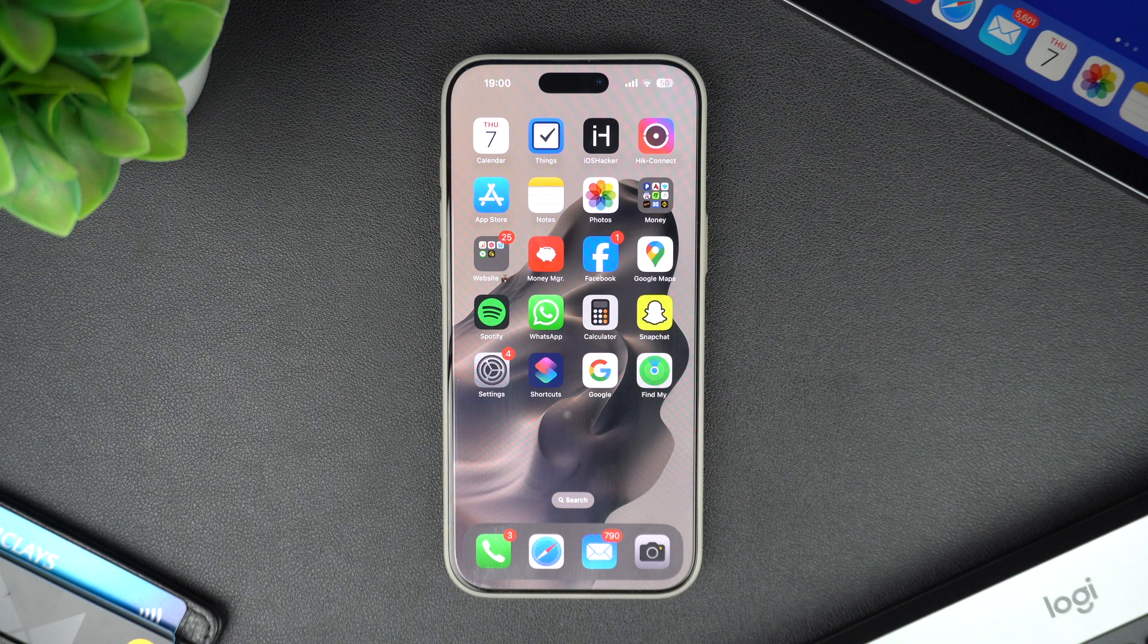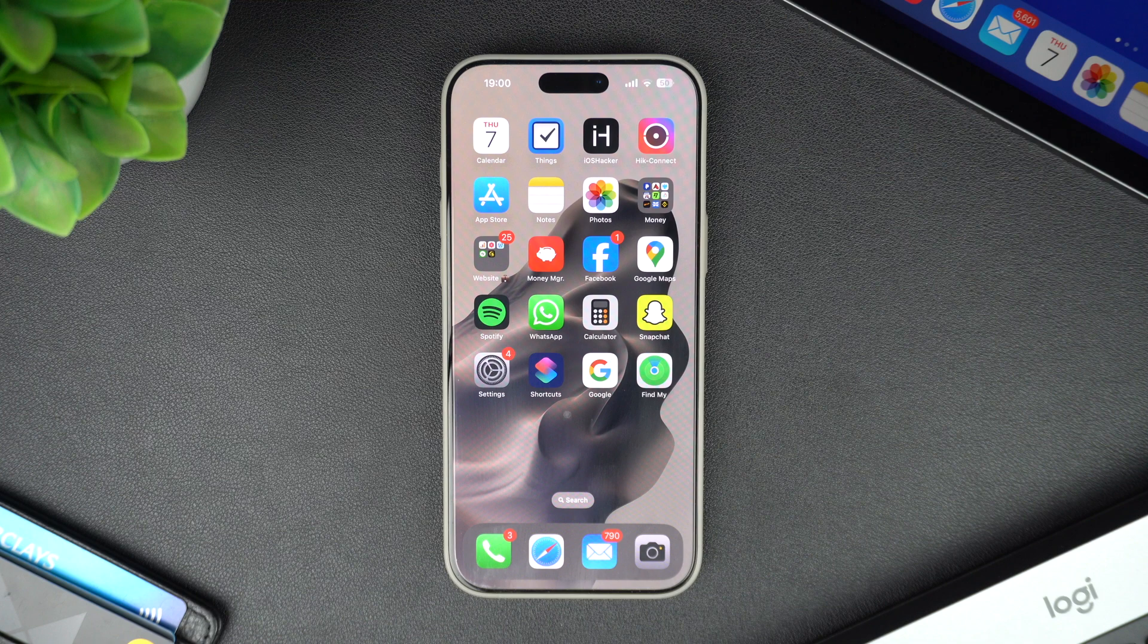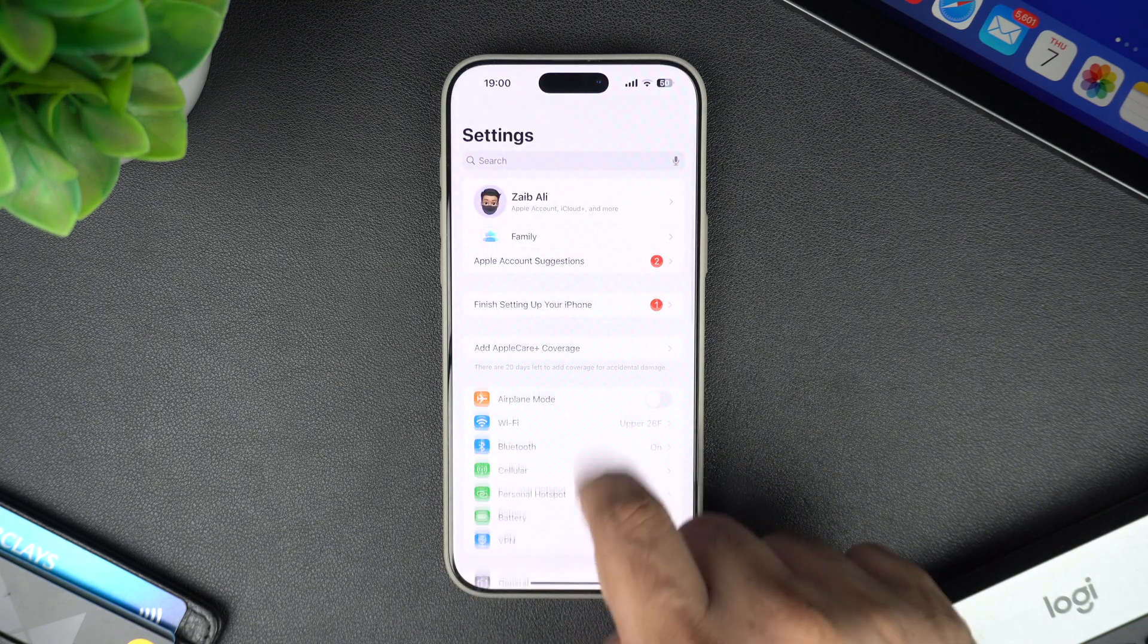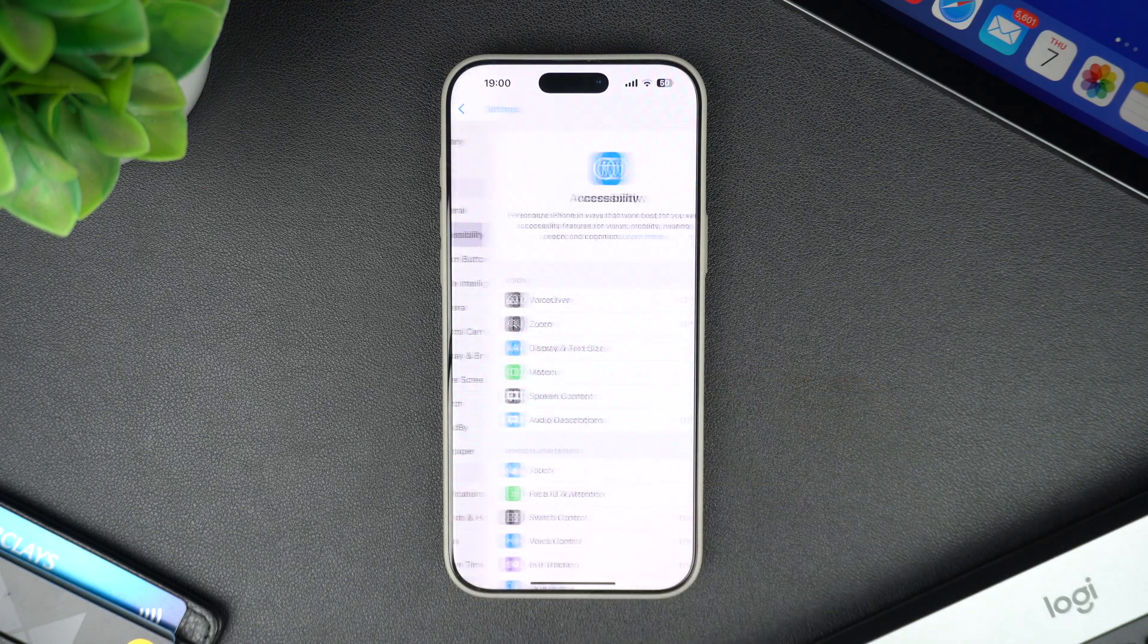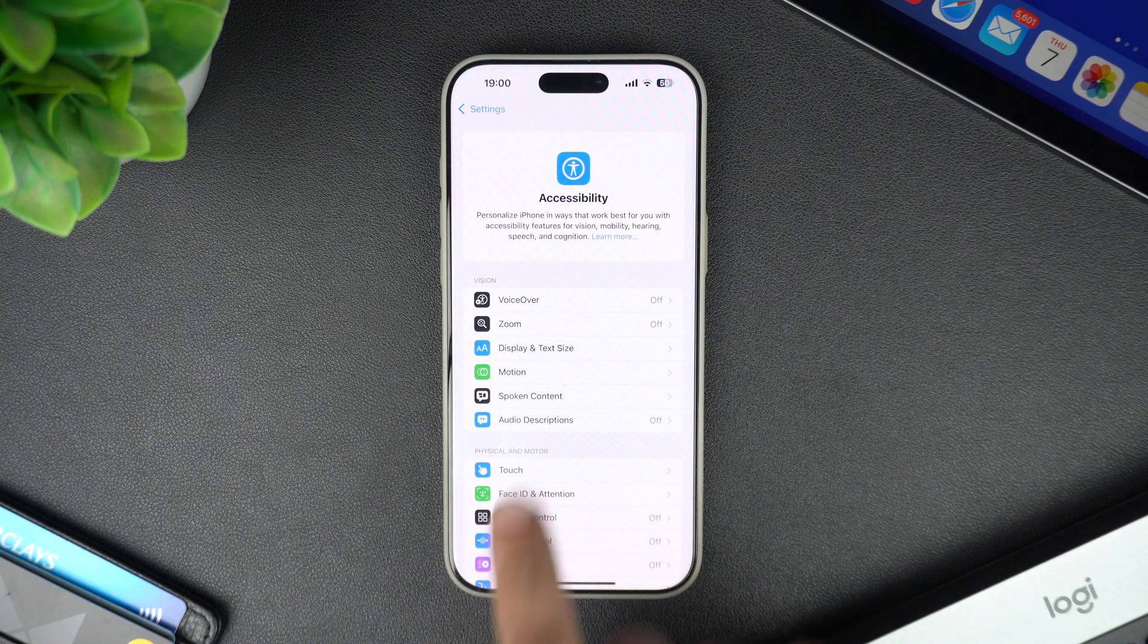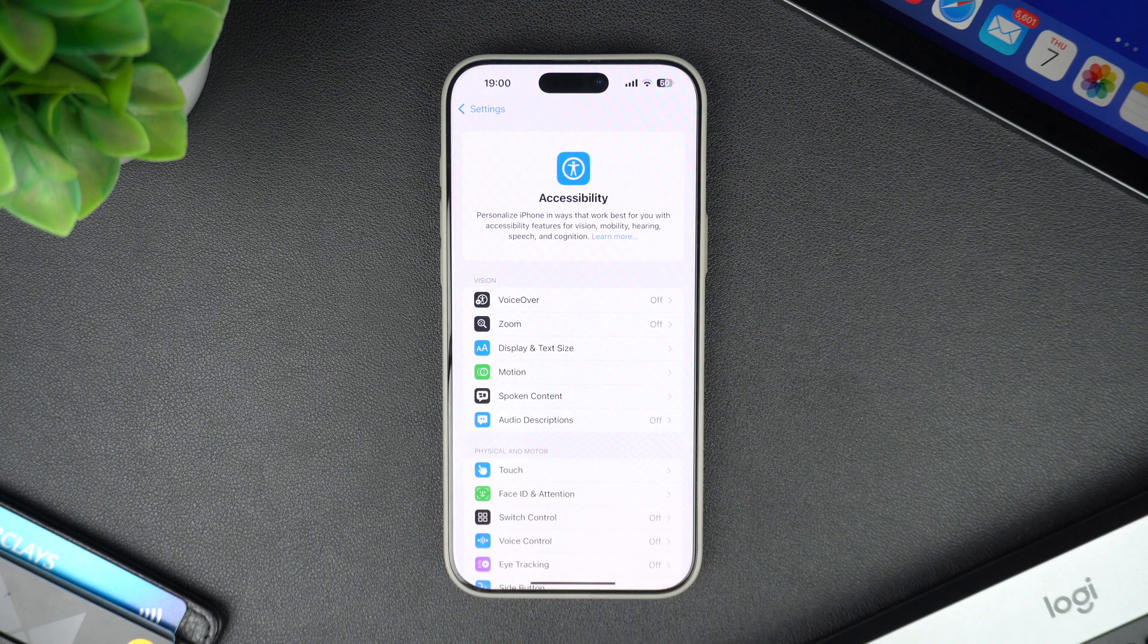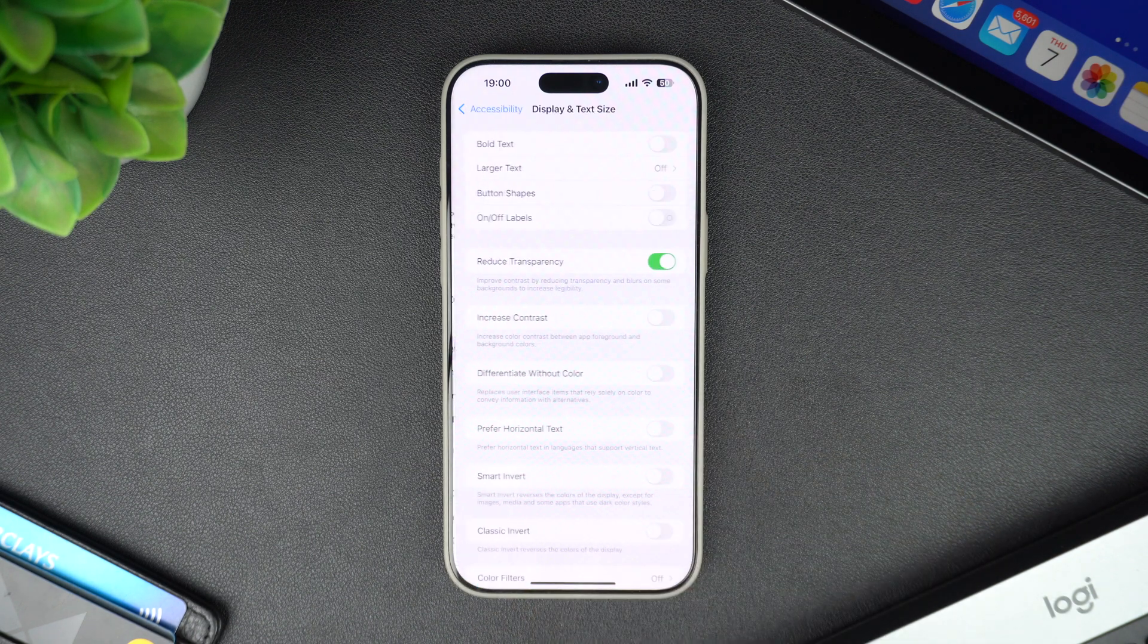Here's how you can enable this feature. Start by opening the Settings app. Next, scroll down and tap on Accessibility. In Accessibility, look for Display and Text Size option. Tap on it to access options that adjust the display.